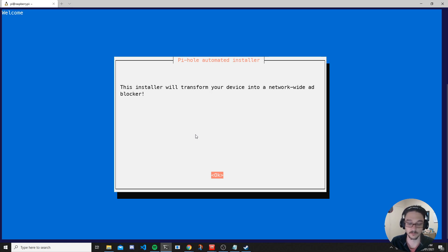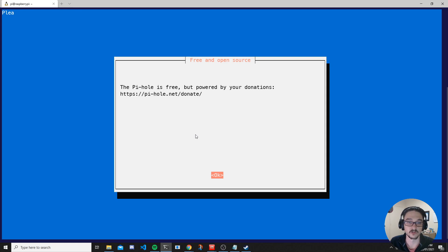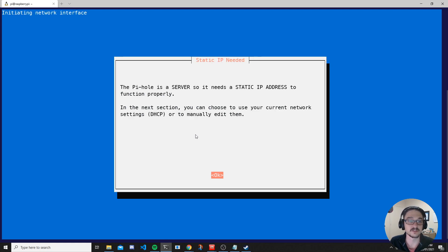Most options we'll accept as default, so just press Enter to proceed. Here you can see that Pi-hole is free but powered by donations — I really want to express that you should donate if you use it and it's helping you. I'm going to join their Patreon because it's something I use a lot and I want to support this project. Hit okay and it says Pi-hole is a server, so it needs a static IP address.